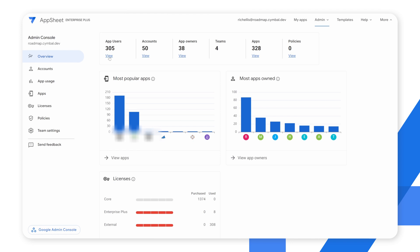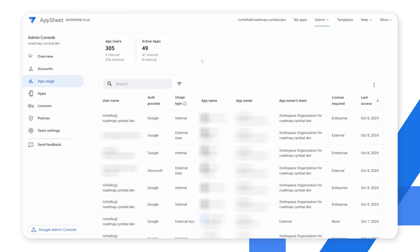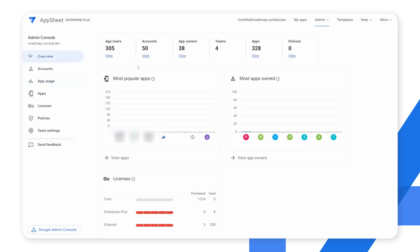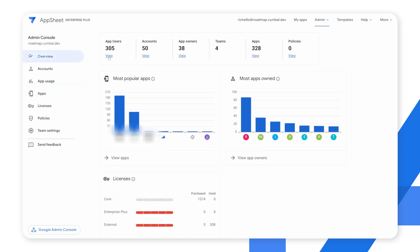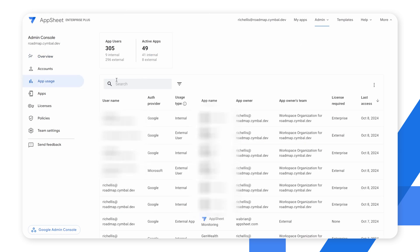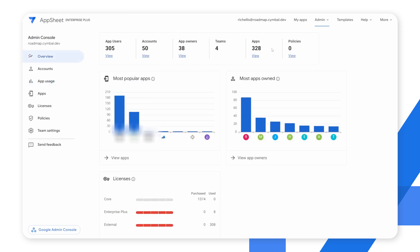In any of these sections you can drill down and get additional details. You can either click on the overview link and dive into each section. For example, if I click the app users view, I'll be taken to the app usage section of the application. These are quick links to what we're going to be covering — the overview section gives us a macro understanding of AppSheet activity inside the organization.